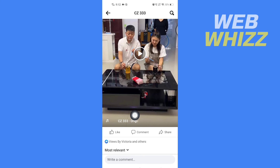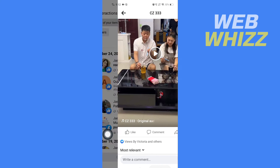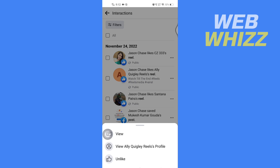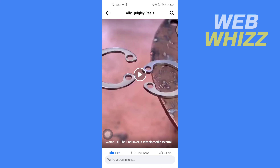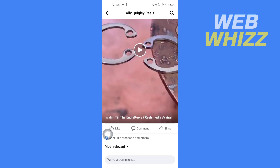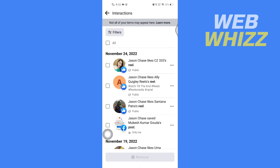Now this reel is unliked. You have to keep on doing this for each reel. And that's how you can unlike reels on the Facebook app. Thanks for watching.